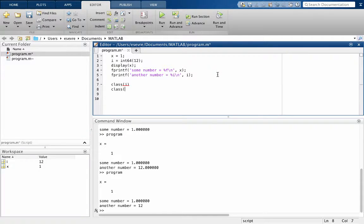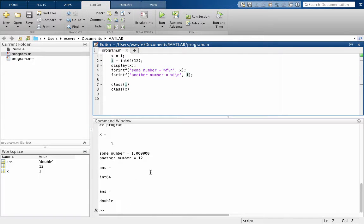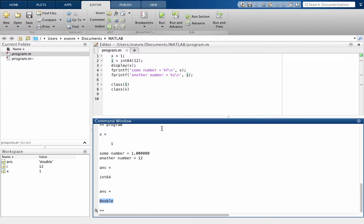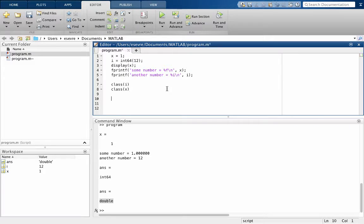And what this is going to do is it's going to print to screen the class that i is. So when we do this, i is an integer 64-bit, and x is a double precision number. All right, so the class is a way we can get that kind of information as to what type of data we're working with.